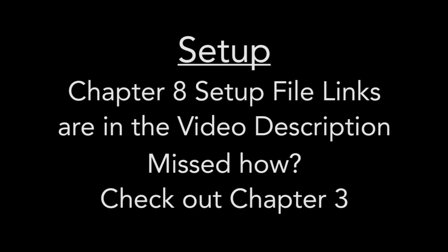The setup files for this chapter are linked in the video description. If you have no idea what to do with these files, please check out the chapter 3 video.